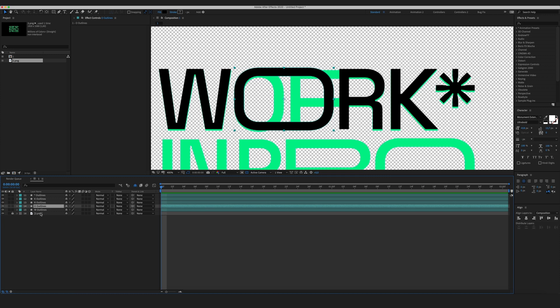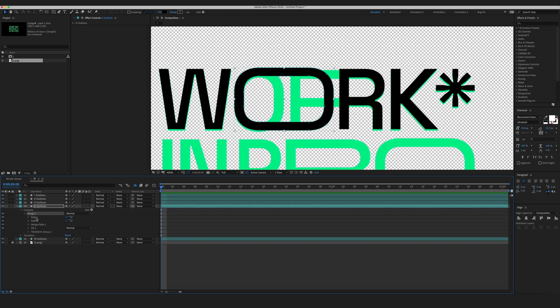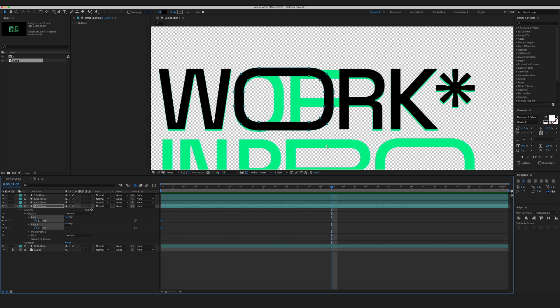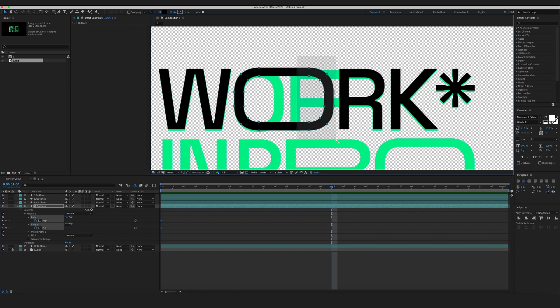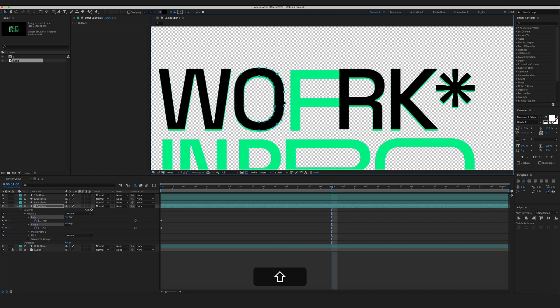Let's select our letter O. Open its contents. Go to path 1 and path 2. And in the beginning of the composition, let's create some keyframes. Now on the first second, I'm going to select these points and move them here like this.